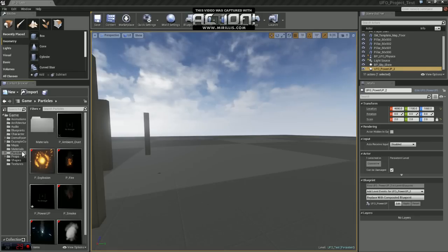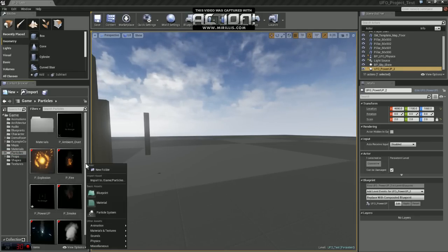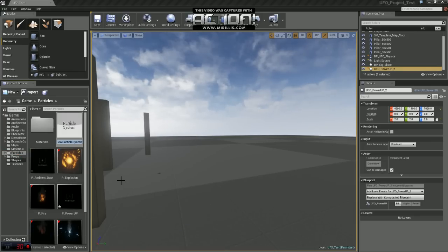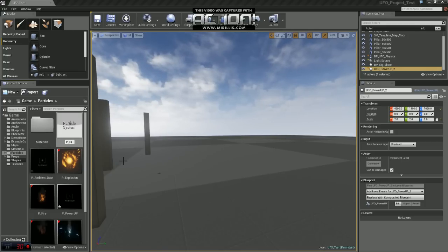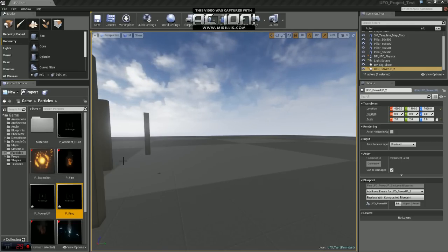First thing we want to do is, I'm just in the particles folder, just going to right click particle system. I'm going to name this P_ring. Go ahead and open that up.